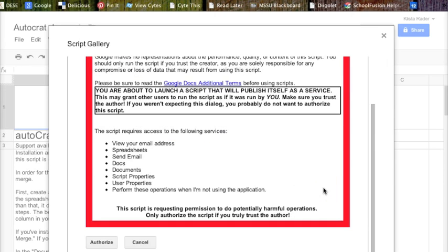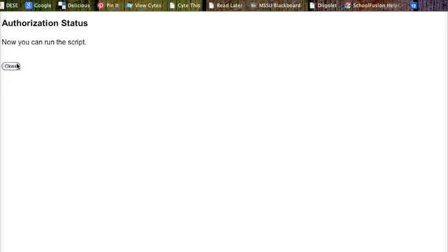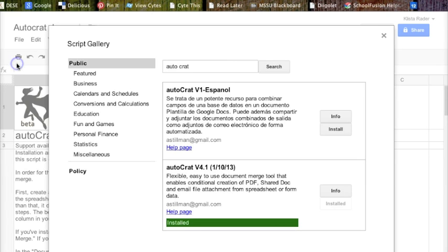Okay, and it is done now. So I'm going to click Authorize. It gives me this window that says now you can run the script, so I just have to hit Close. I'm done with this window.